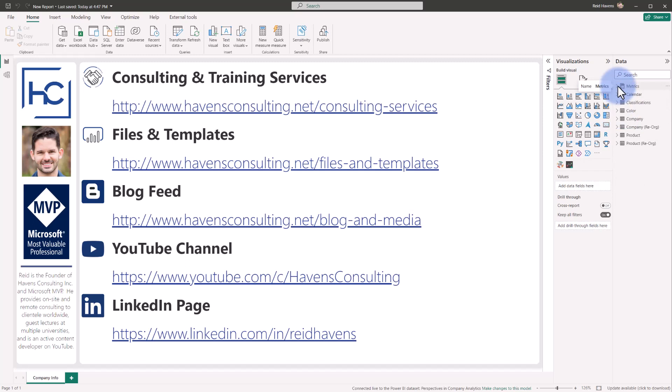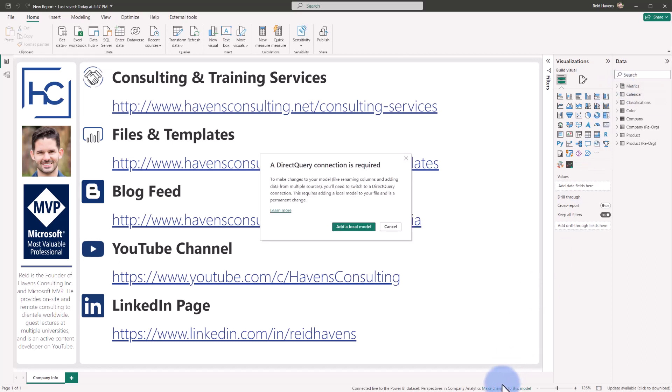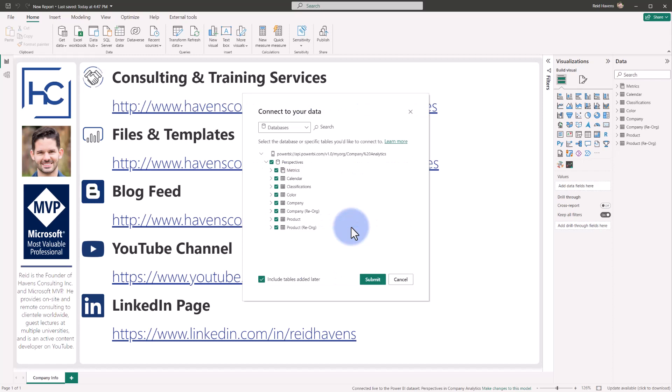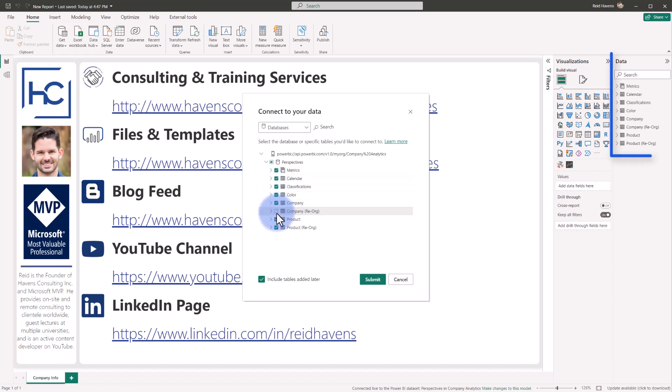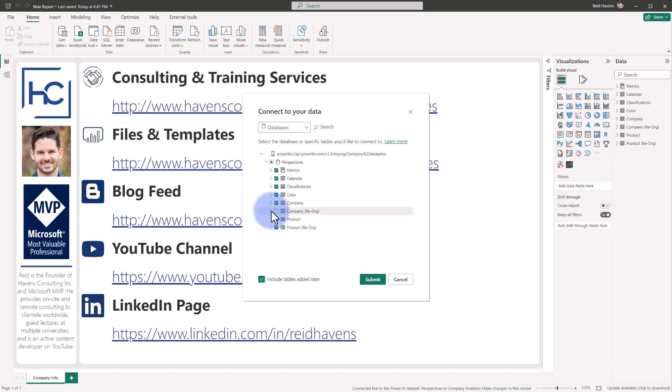One, as the report builder you can just immediately come down to select make changes to this model. Technically this is going to create a composite model, but all we're doing is actually filtering out some of the fields. So we select add a local model and initially we'll be given an option to actually check or uncheck any of the tables. Now you can only do this at the table level. I could turn on or off company reorg, which will get rid of that from my data fields list over on the right, but as you can see I cannot come down and individually toggle these on or off. I can do this at the table level.